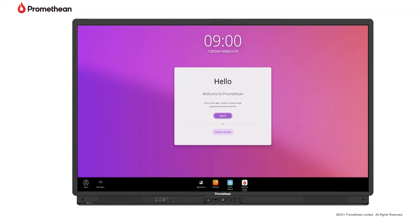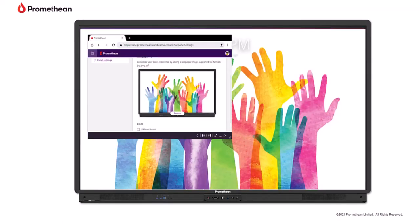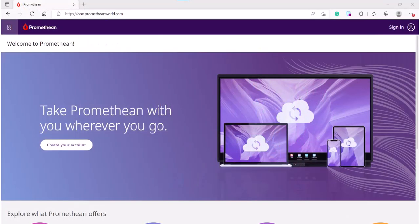The Promethean account will be your cloud-based account that allows you to sign in to any active panel 9. The settings you establish in the Promethean account will sync when signed into each active panel 9. These settings can be updated as needed at one.prometheanworld.com.